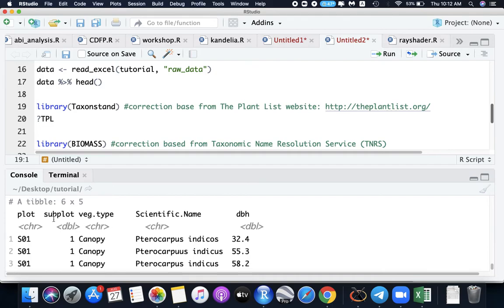Data head should show us the same as our Excel file. So plot, subplot, in scientific names we have the misspelled names like indicus here. These are the columns.